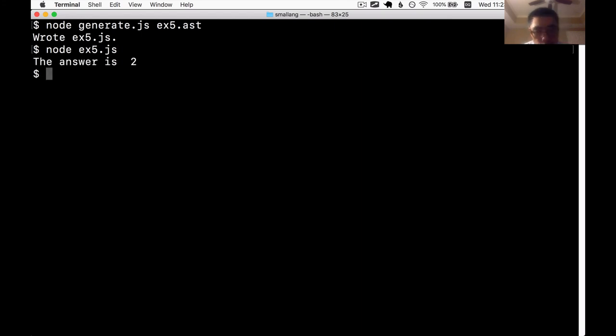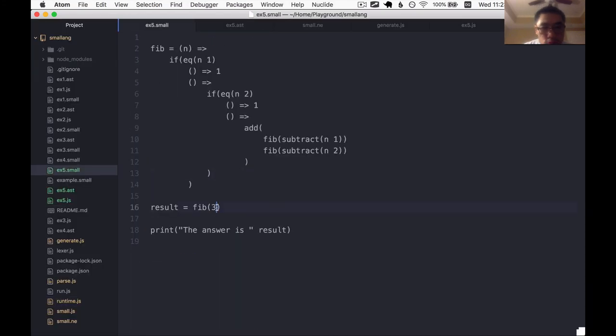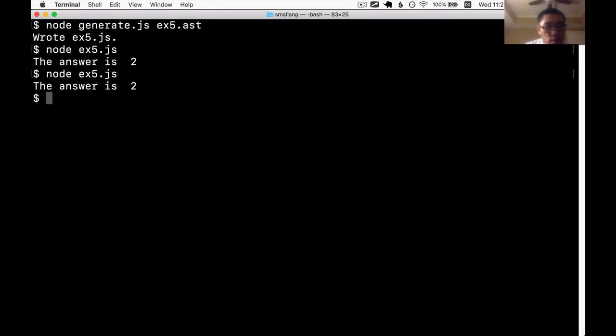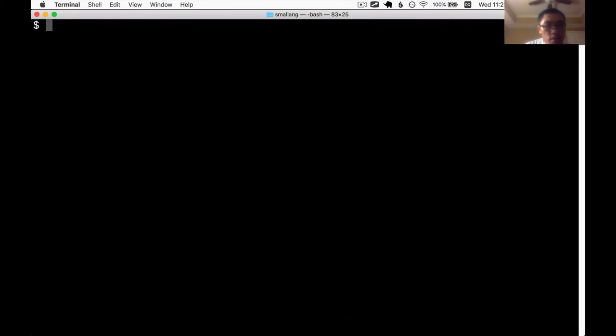Answer is two. Fib of three. The answer is two. That's actually correct. Fib of four. I need to run the user run.js to execute it.